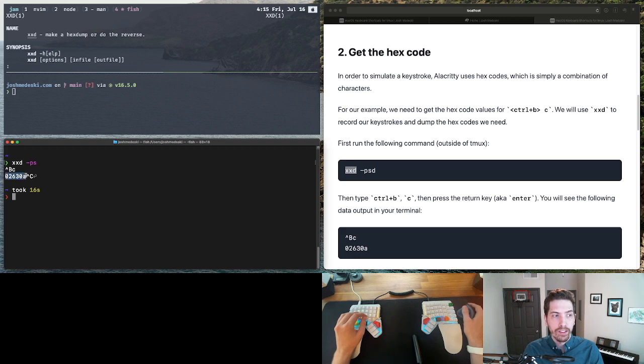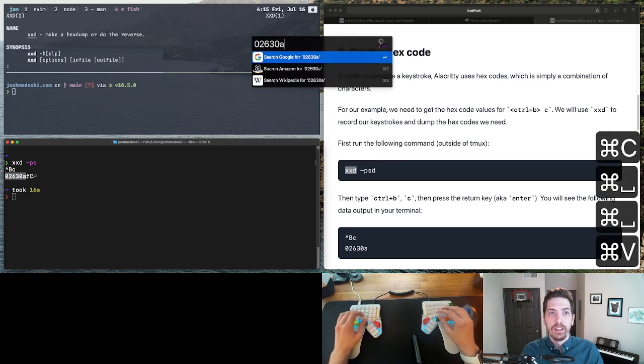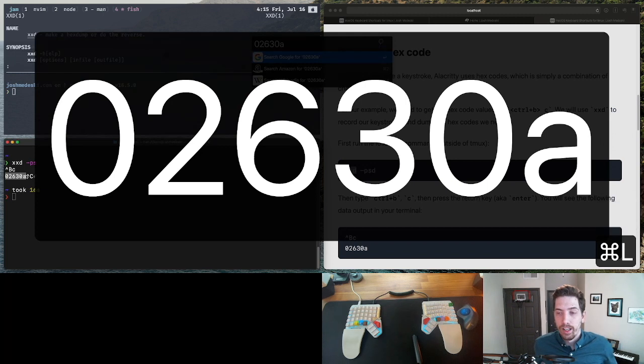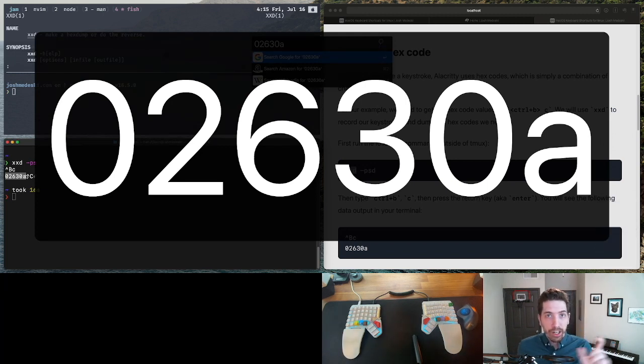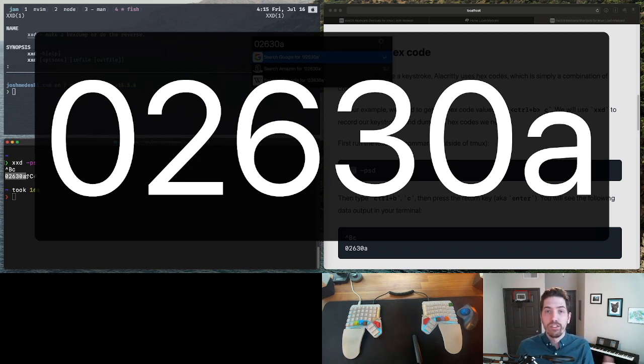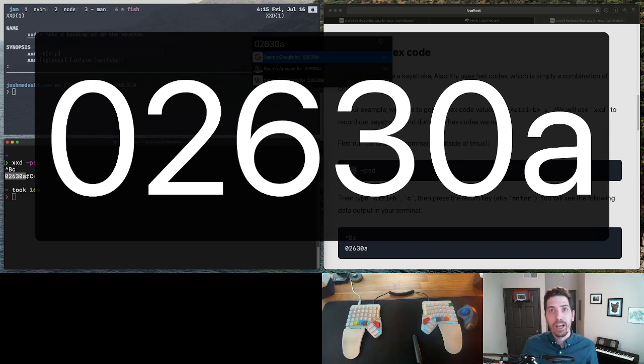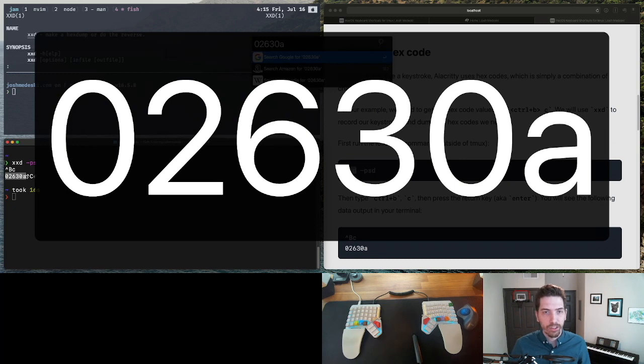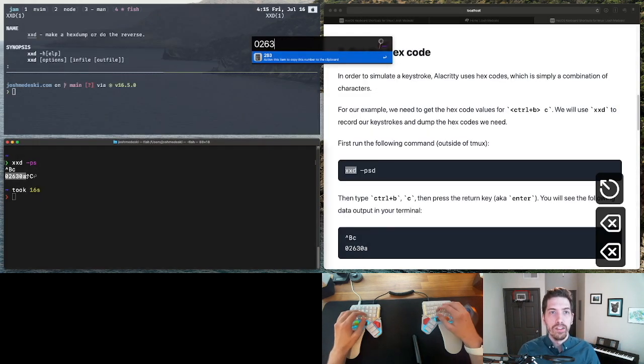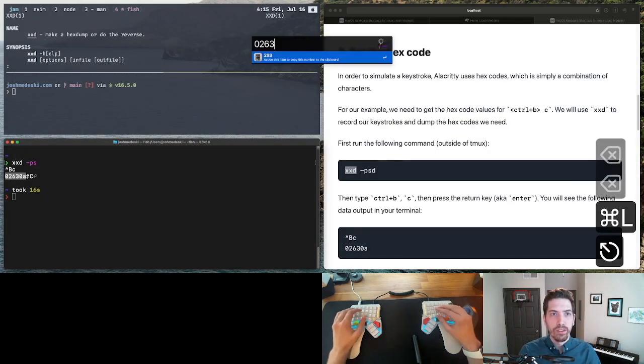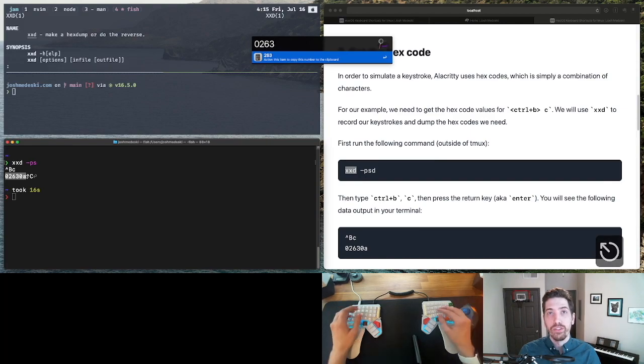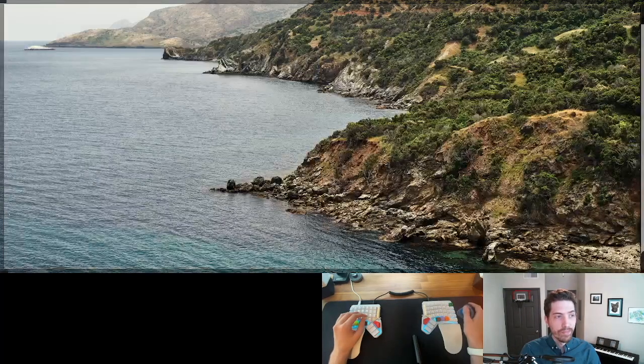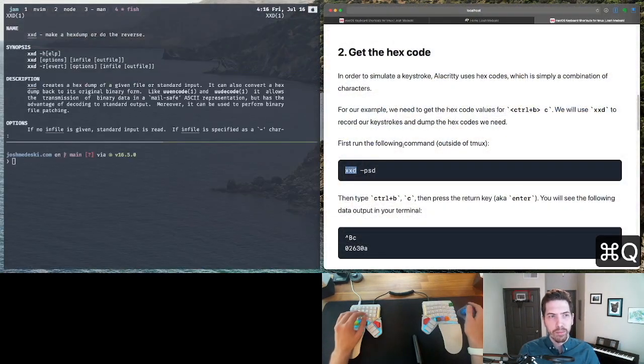And so now we have our code. And this is the hex code. So these are separated by two characters each. So 02 is our Control+B prefix. 63 is the letter C as a hex code. And then 0A is the enter key. So we know we're not going to use the enter key. It's not necessary. So we'll drop that. And so now it leaves us with 0263. And it's not too complicated. There's just one more step now.